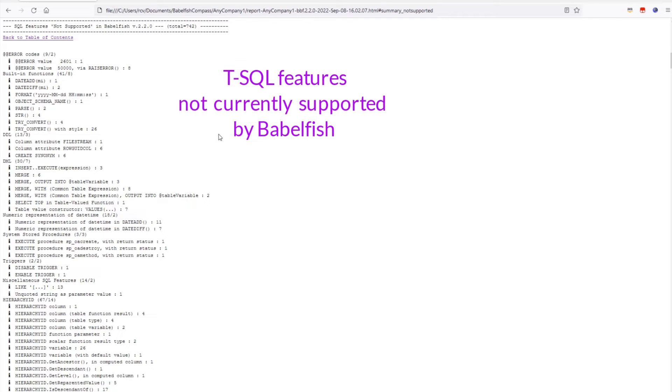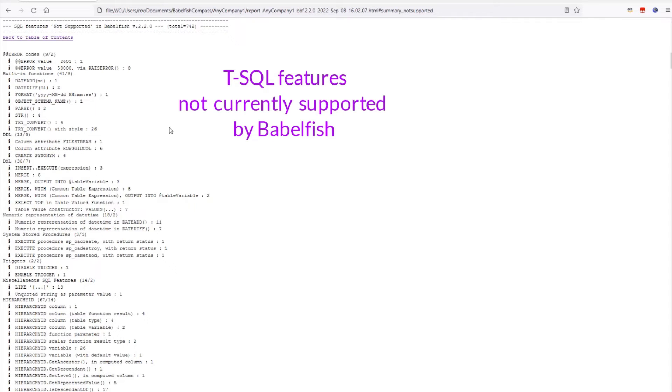For all items in this section, a solution needs to be found. One possibility is to rewrite or refactor an unsupported SQL feature. But it is also worth exploring whether the migration can be descoped. Maybe there are parts of the application that are no longer used, and if we can exclude those from the migration, it becomes simpler.